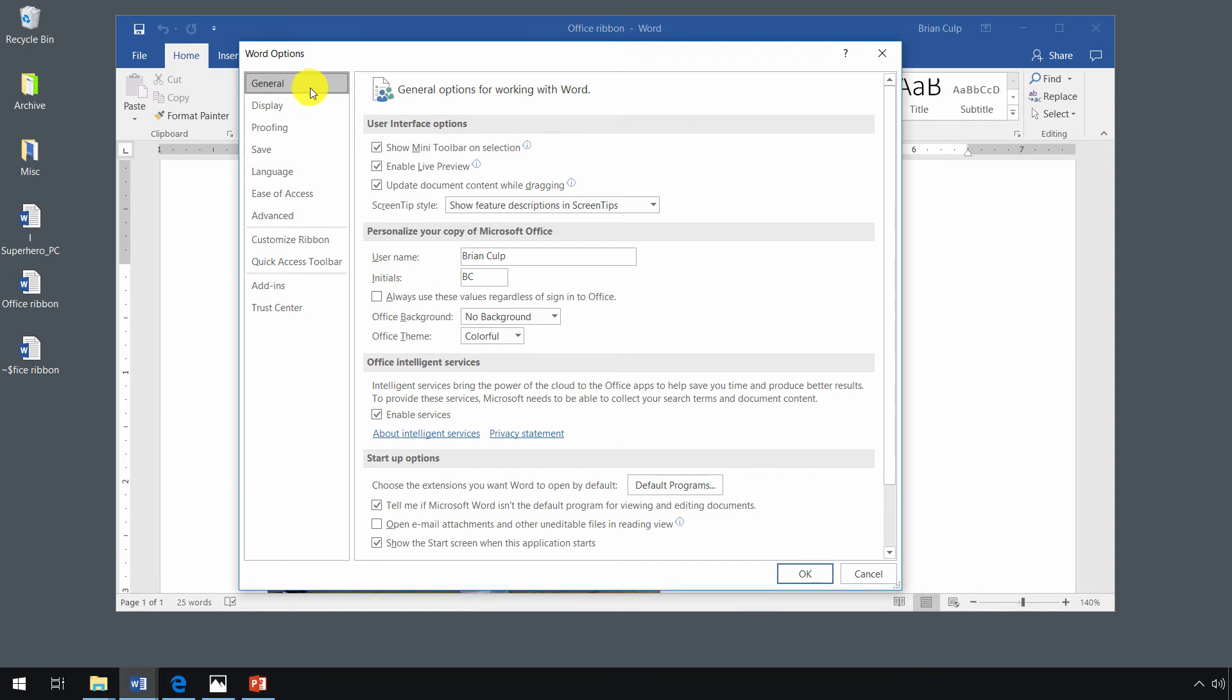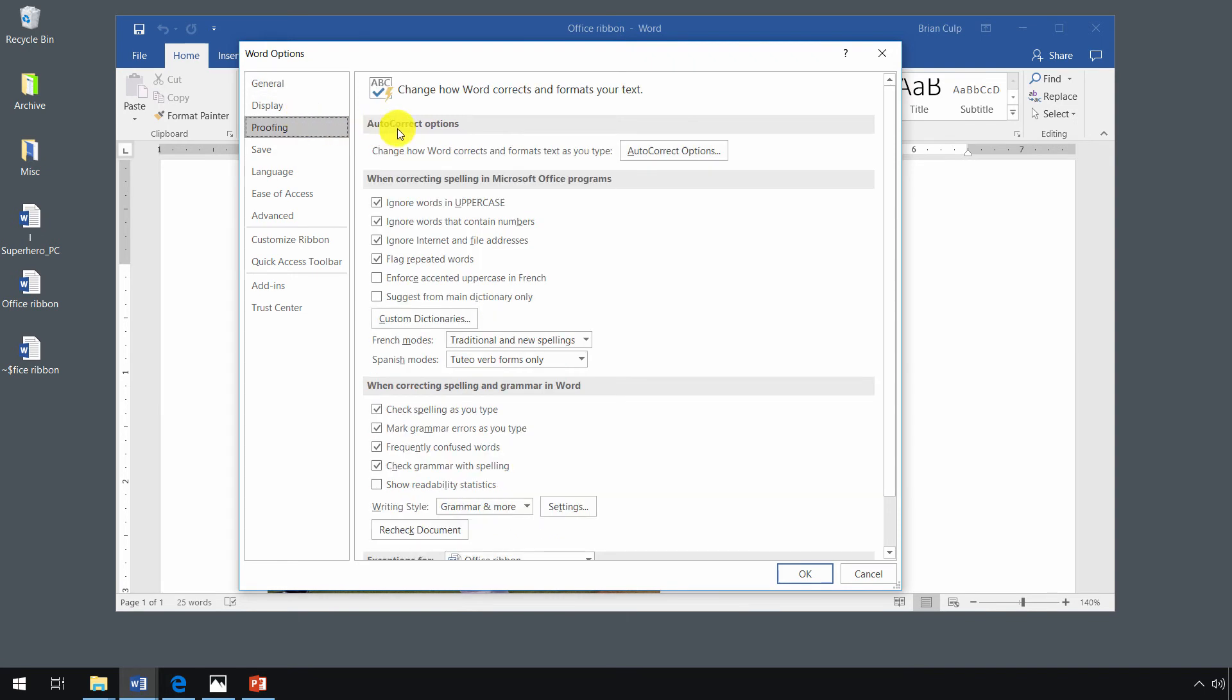So here you see a list on the left-hand side. When you click on that list, then you get the individual options on the right-hand side.